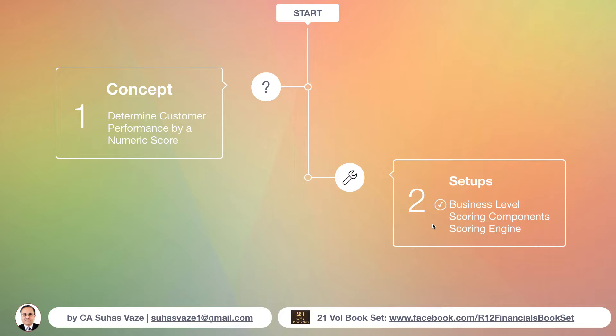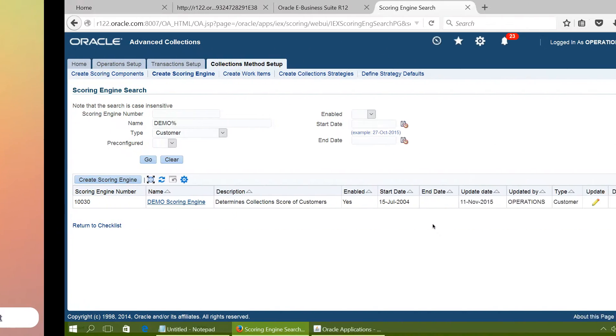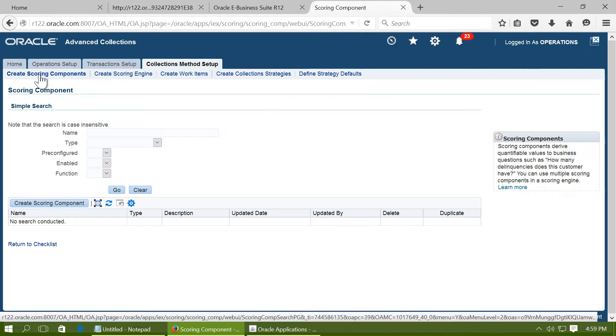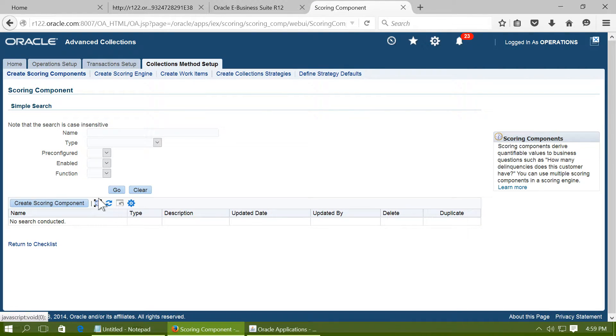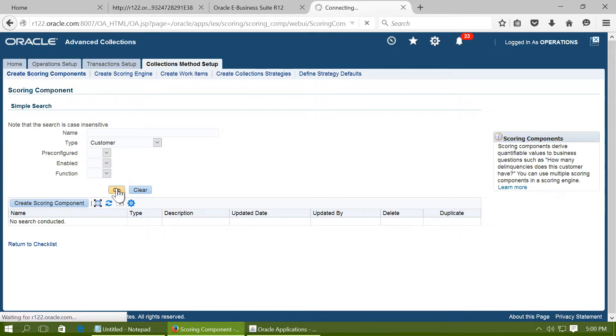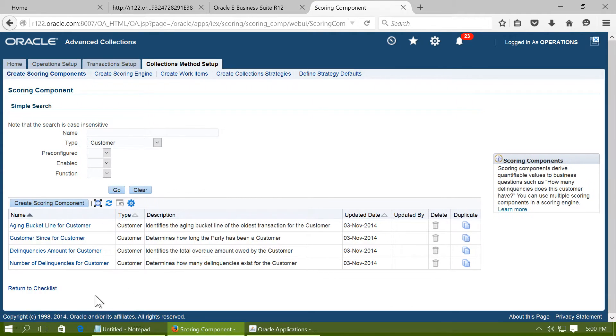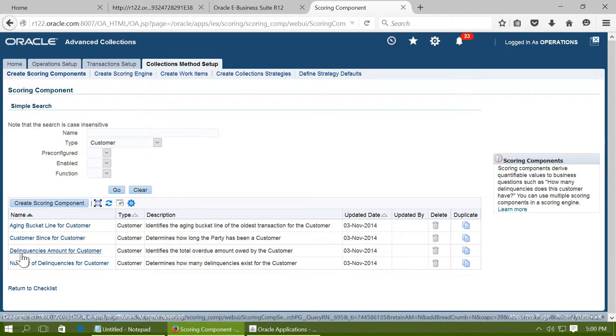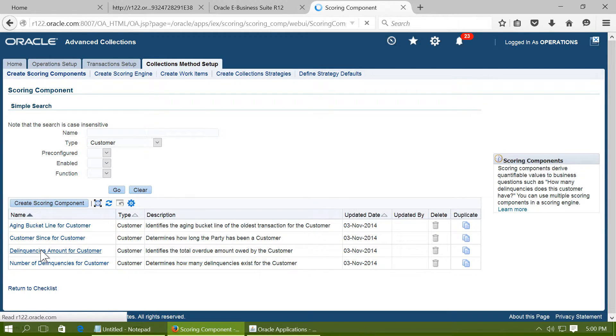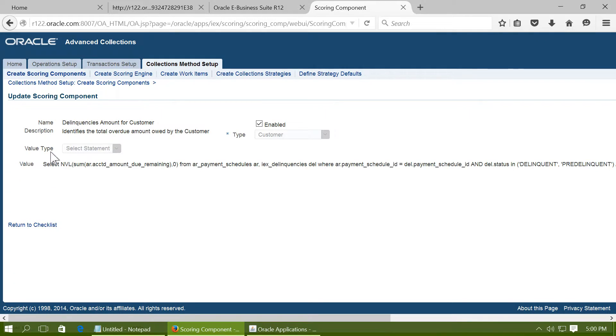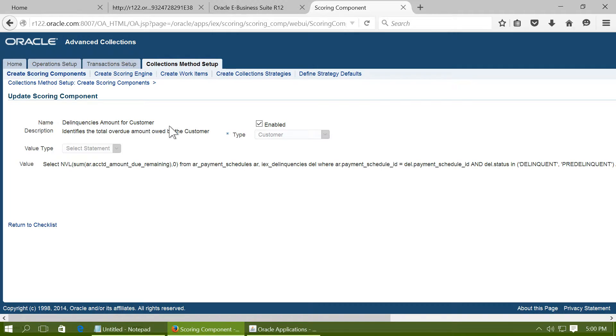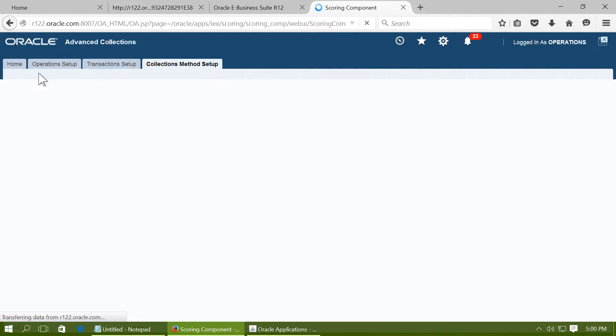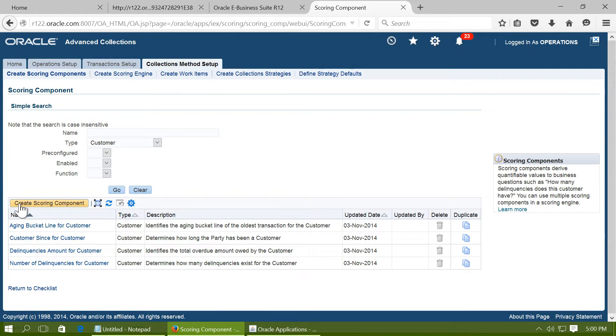The scoring components can be created as required by the organization. For example, go to create scoring components. Query existing components. The delinquencies amount for the customer. Click on it. And it is an SQL statement which gives the result for that scoring component. Similarly, the scoring components can be created using the create scoring component button.